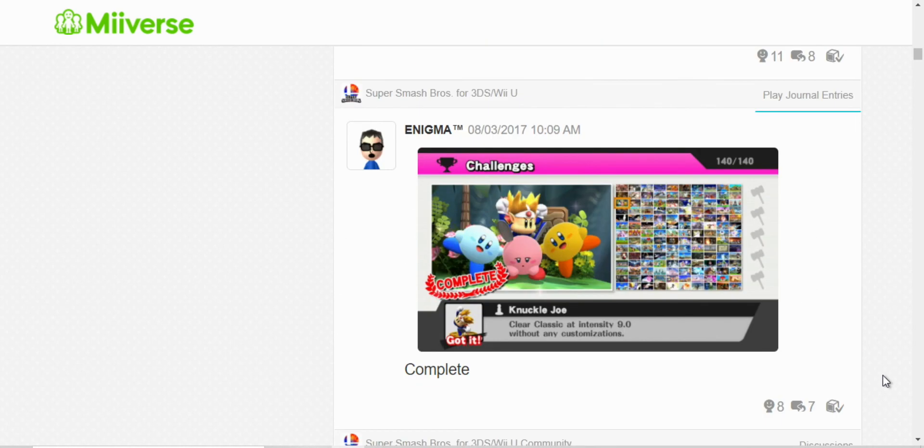Oh, here I completed all the challenges. Yeah, I used the hammers, but still, better than nothing.